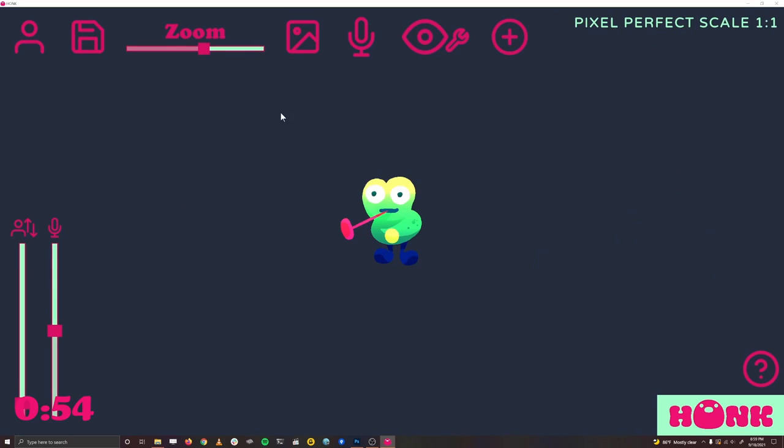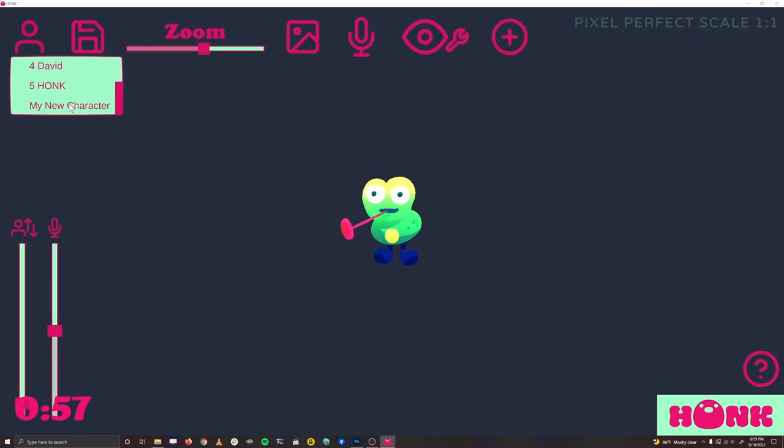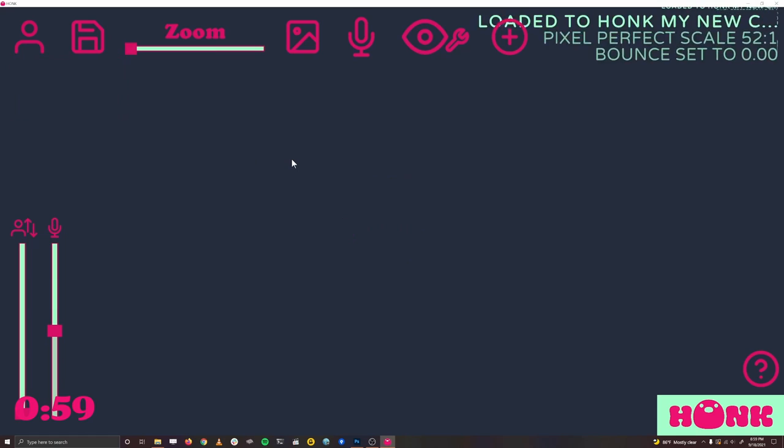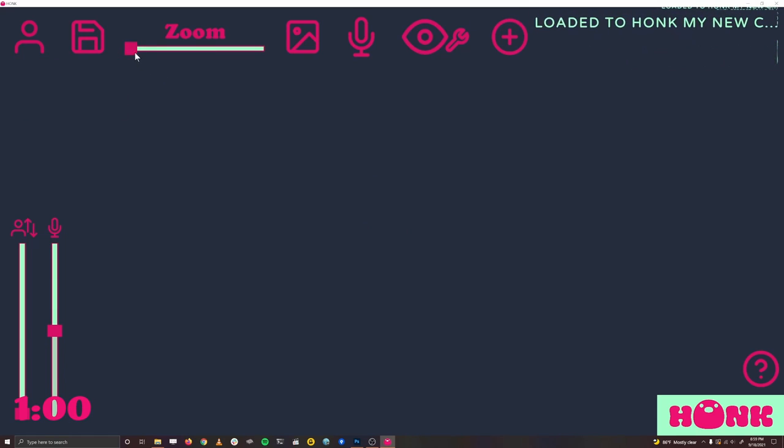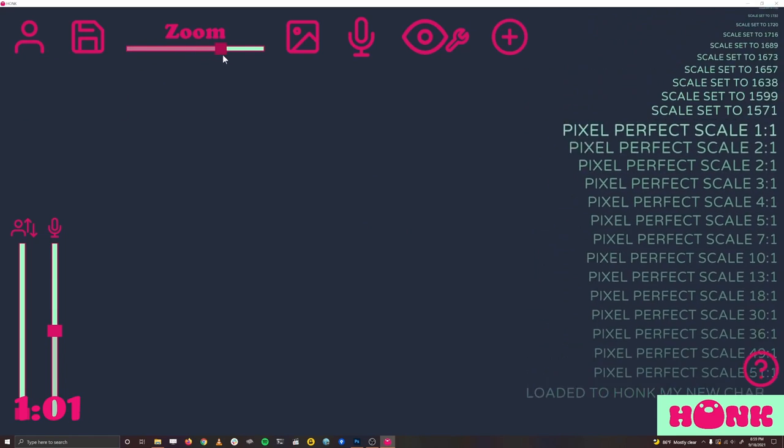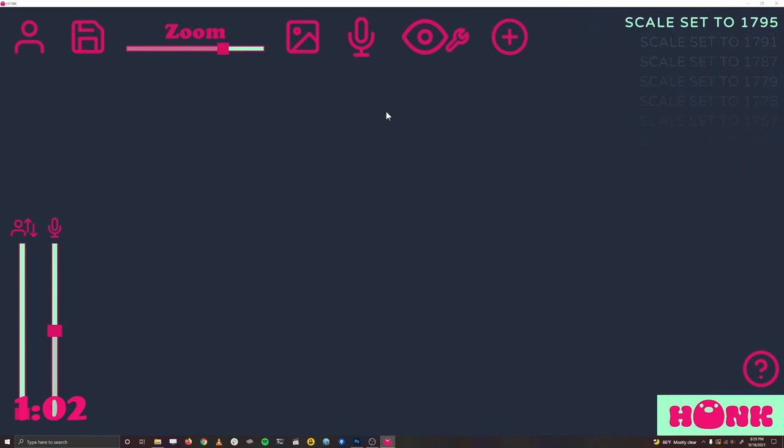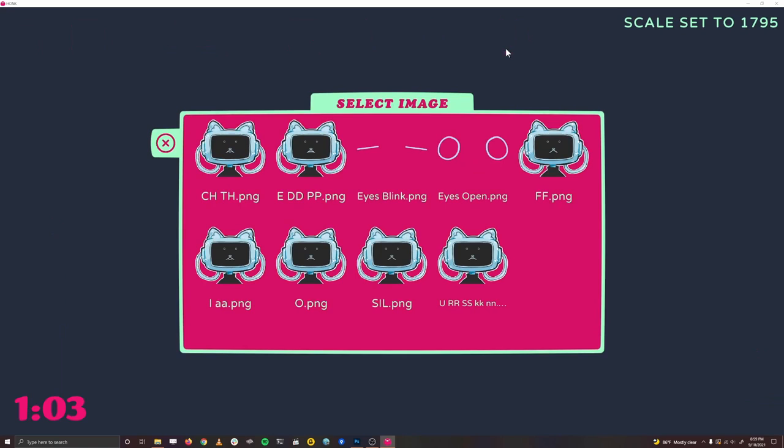Let's open up honk, and then in the top left, you'll see my new character. That's the folder that we made earlier, and it's nothing. That's fine though. Let's zoom out and click the plus button in the top and start adding some layers.